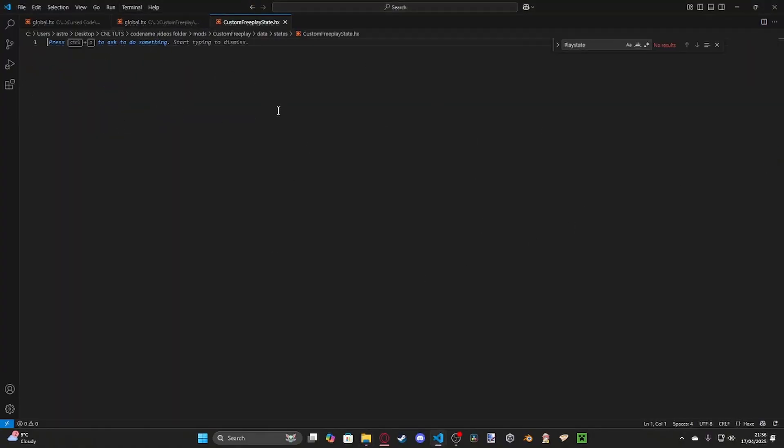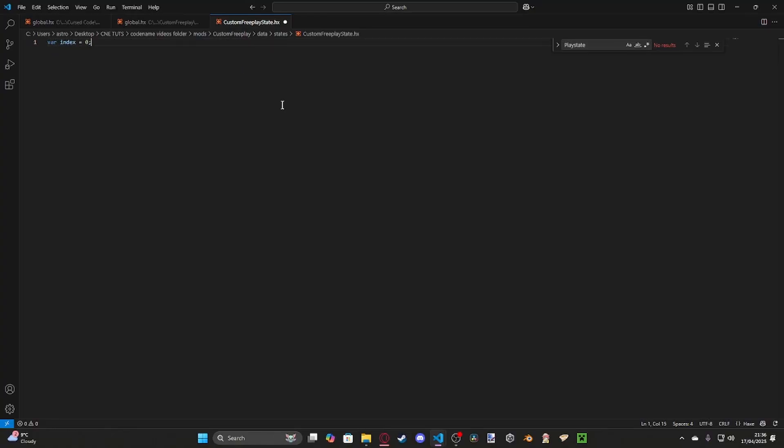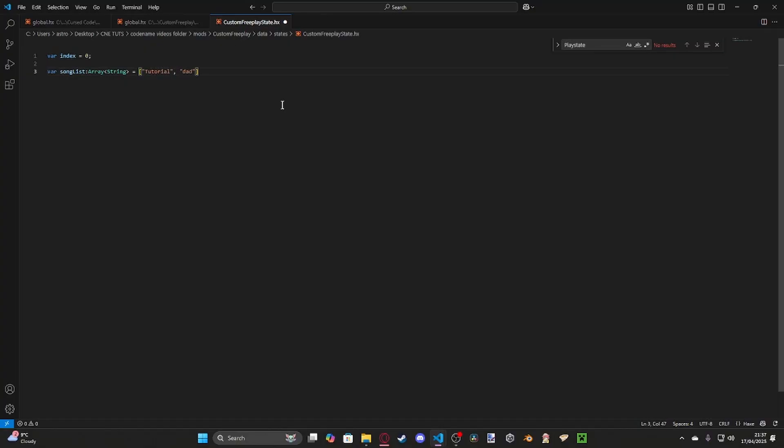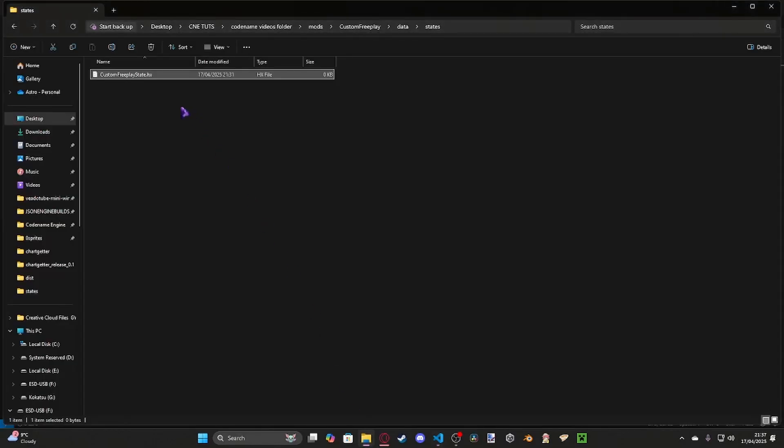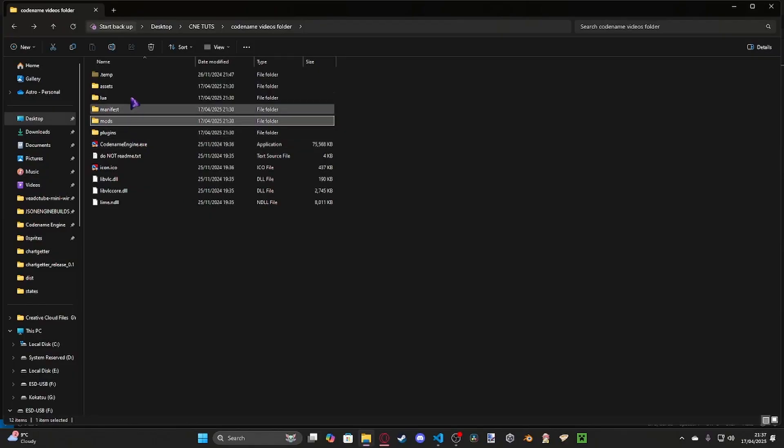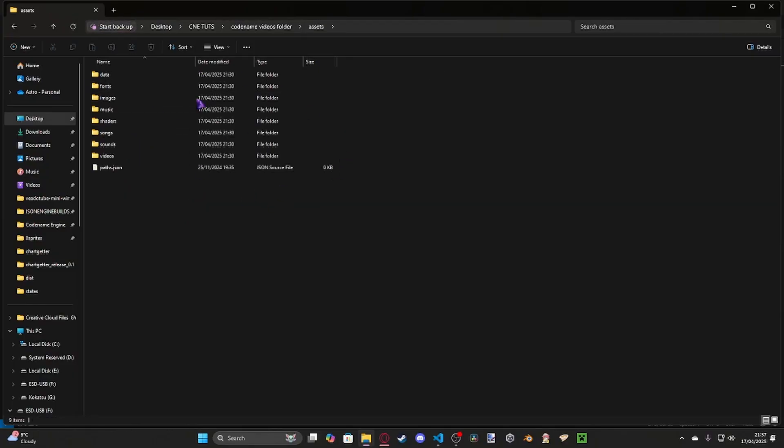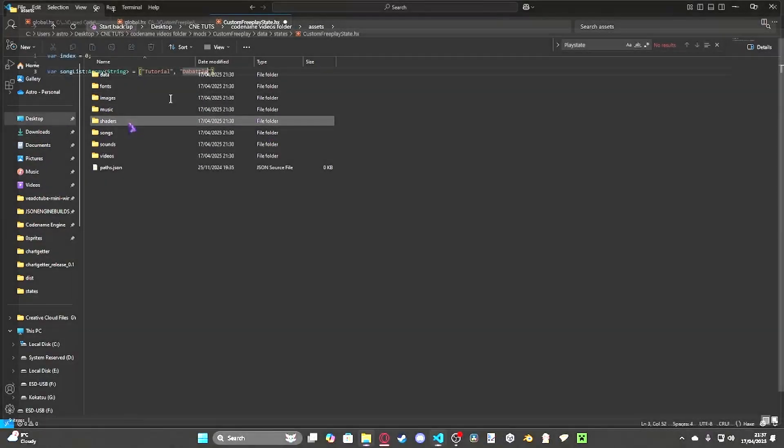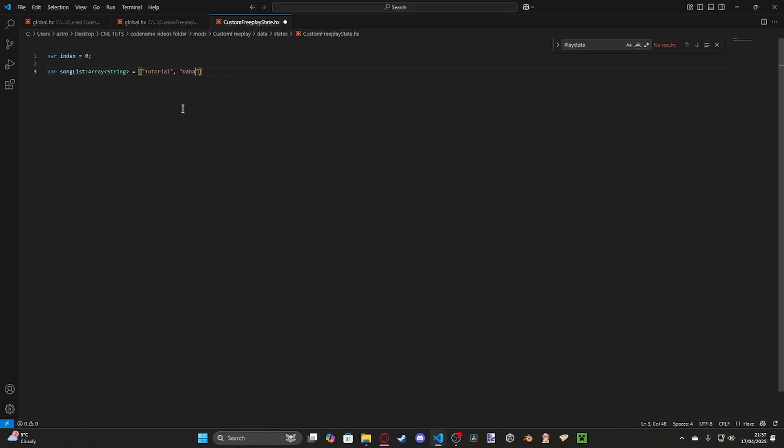Essentially, the way I'm going to do this is we're going to have a nifty little feature. We only really need two variables for this whole thing. We're going to have one called index, which is equal to zero, and we're going to have an array. We're going to have var songlist, which is an array, a string array, and in here, we're simply going to have tutorial, thorns, and Ugh. This is our songlist, so these are the songs that we have, or you would have, in your mod.